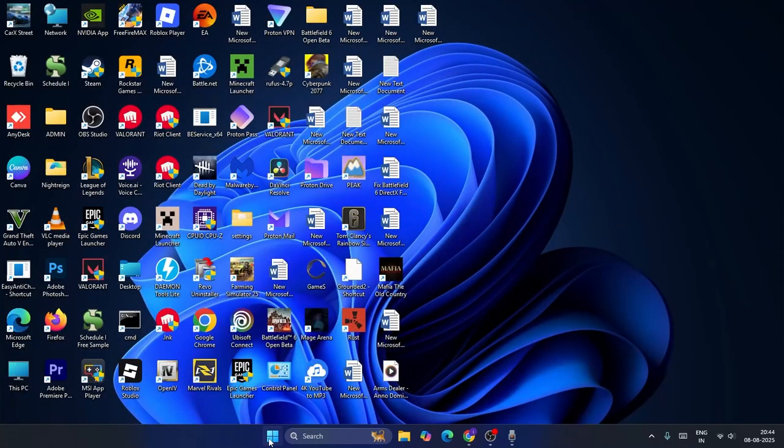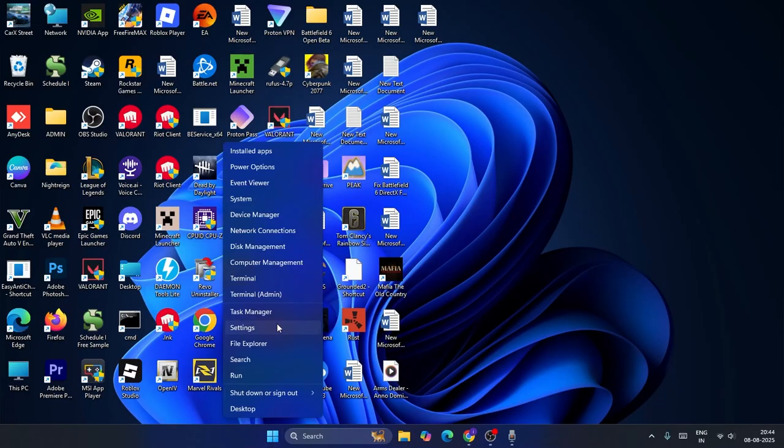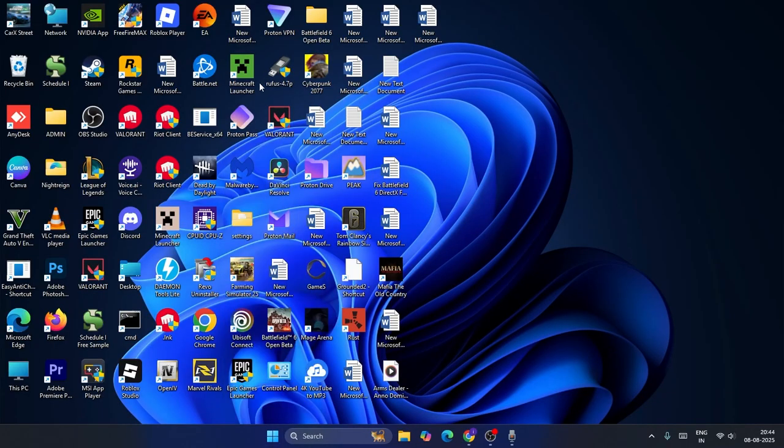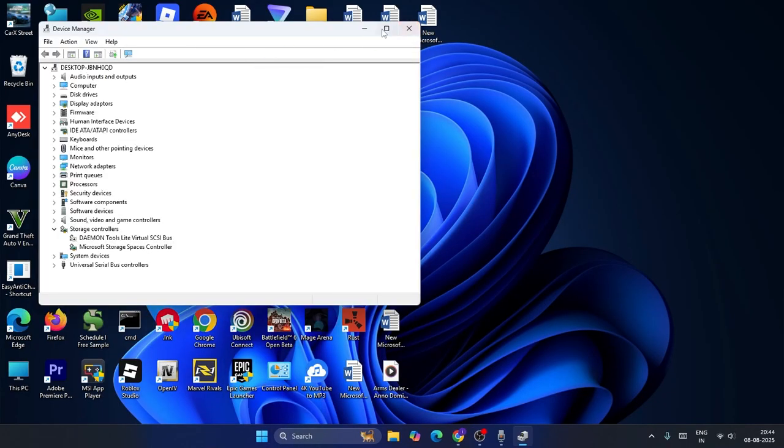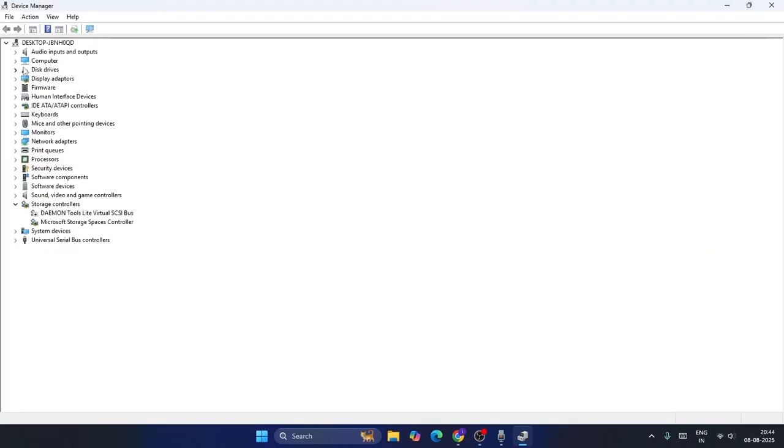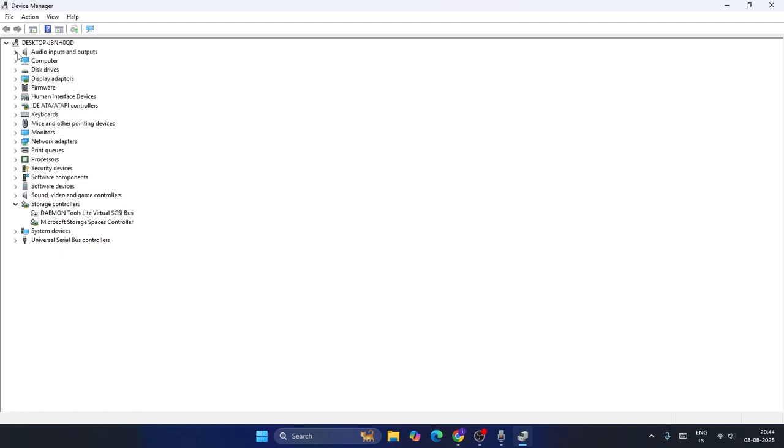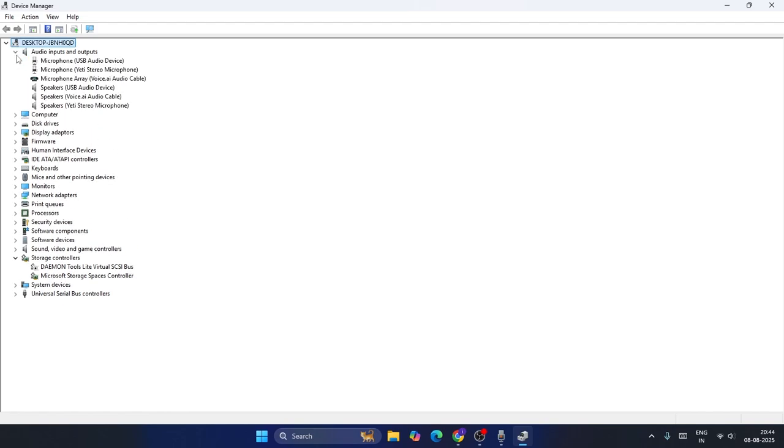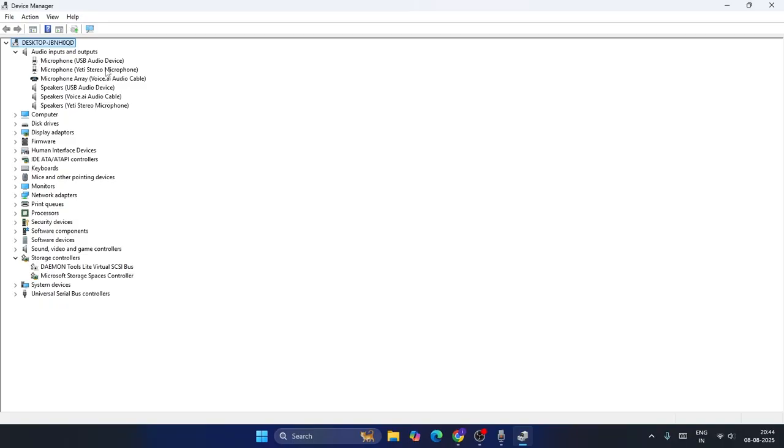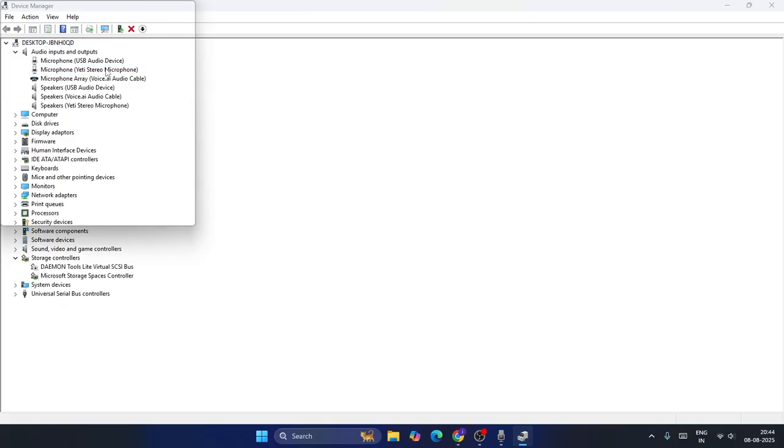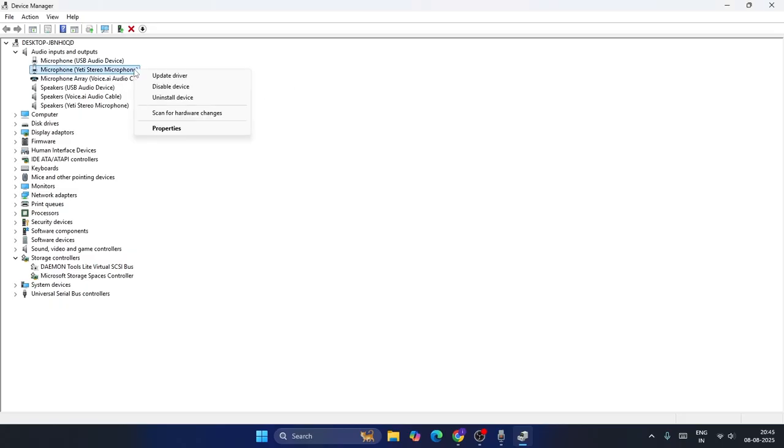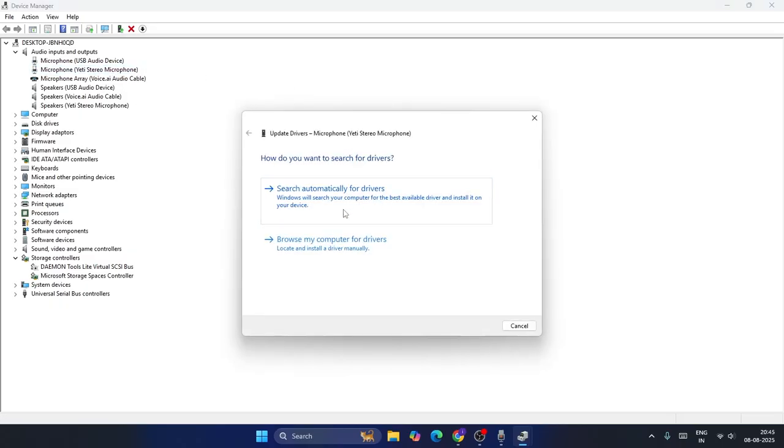The last step: go to Start, right click, and directly navigate to Device Manager. Expand the menu and find 'Audio inputs and outputs'. From here, find your output and input device. For example, if the microphone is your current device, select it, right click, and go to 'Update driver'.